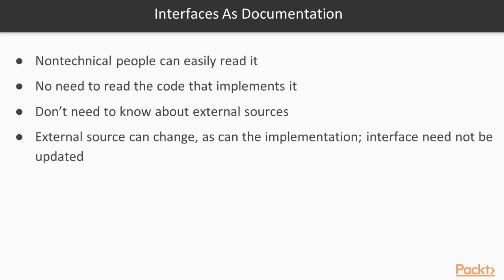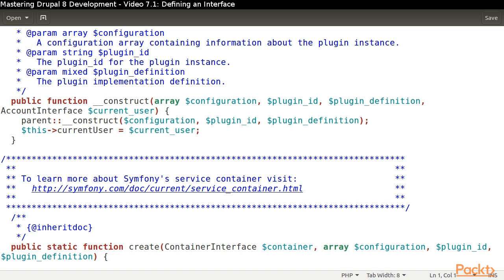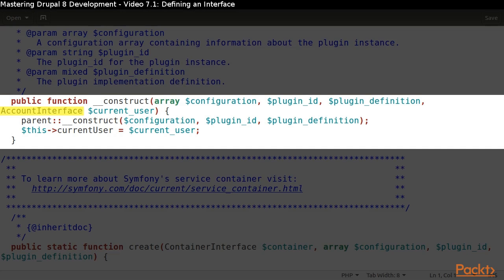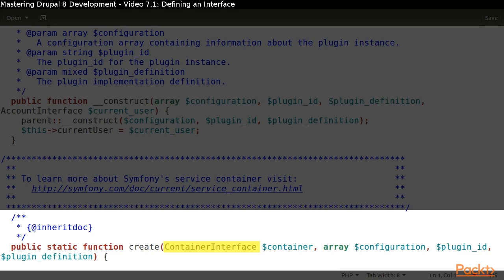Let's return to the example of dependency injection we looked at in video 4.3. Note how the constructor method type hints the current user variable with the account interface and how the create method type hints the container variable with the container interface.